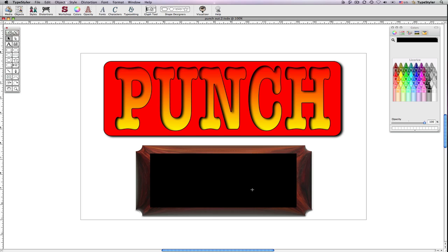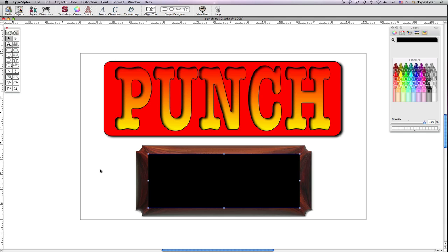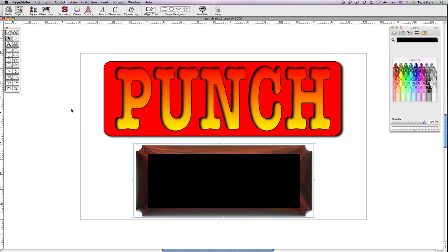I'll position that kind of where I want to, actually make that just a little wider. Select both and again from the object menu choose Punch-Out.